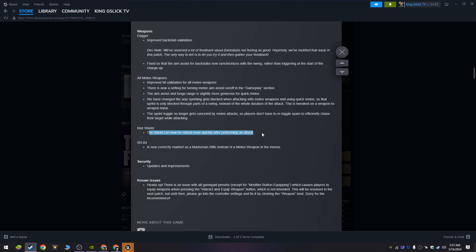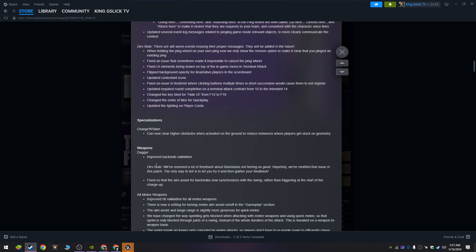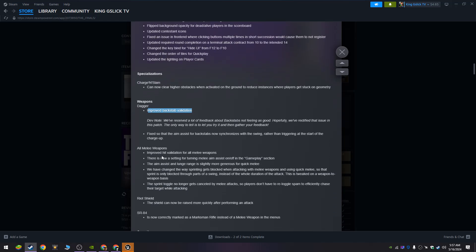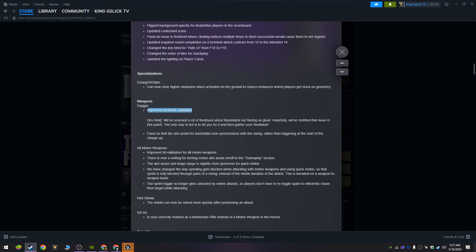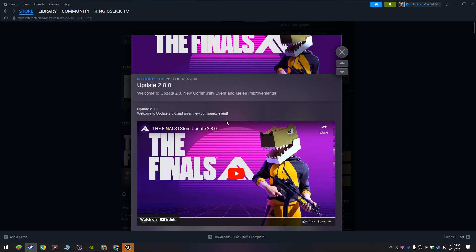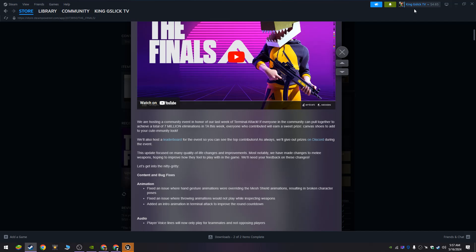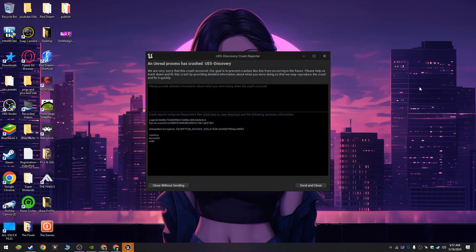The shield can now be raised more quickly. It is now correctly marked as a marksman rifle. It's just a whole bunch of things. The dagger - now backstab is actually a real backstab. Backstab not feeling as good - hopefully we've... oh man, that's awesome. So they have a lot of patch notes.